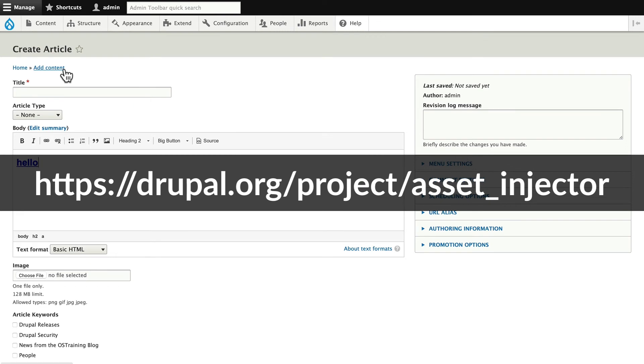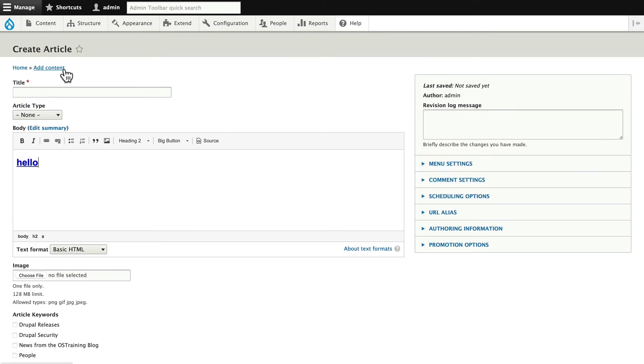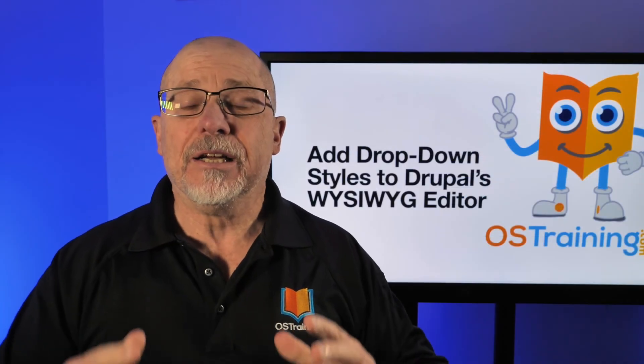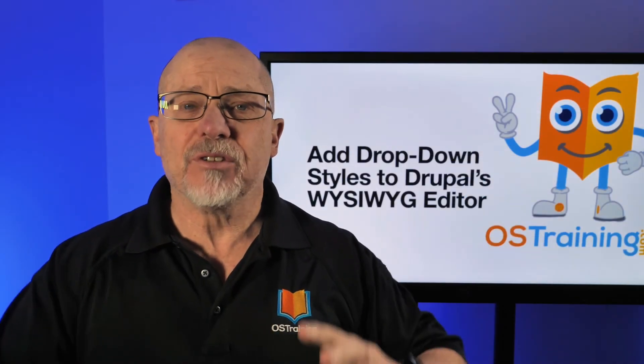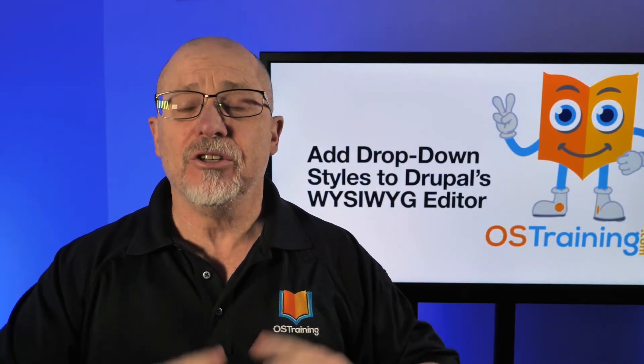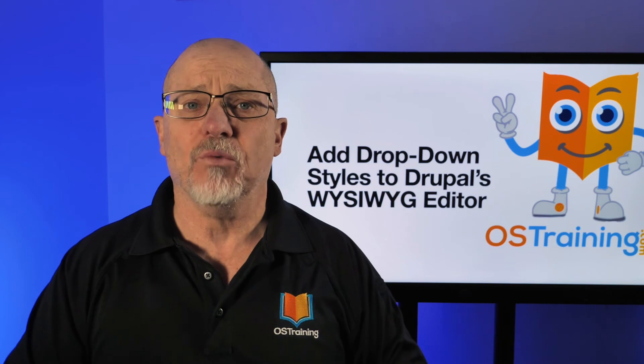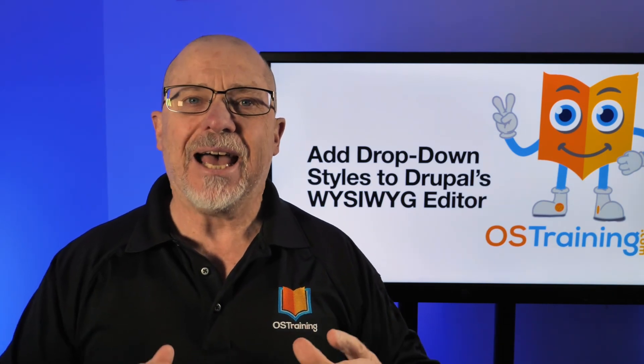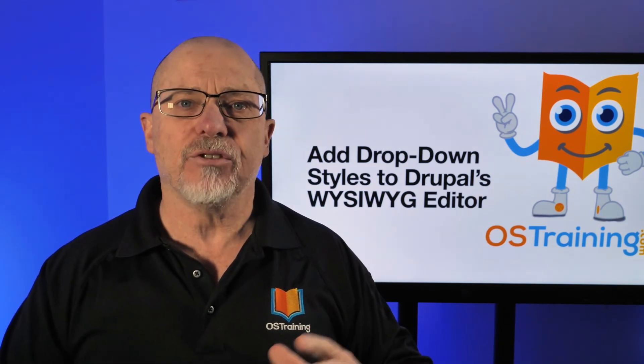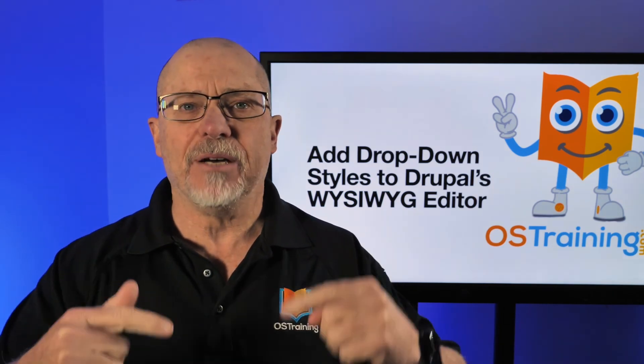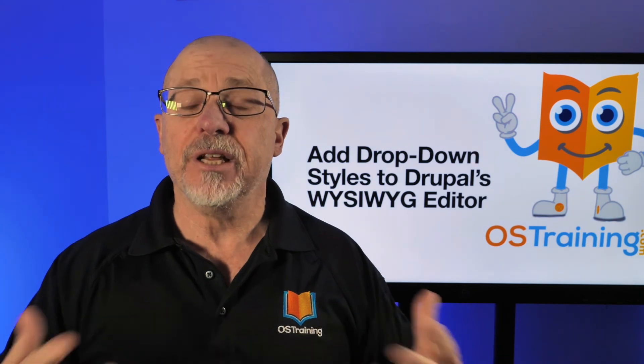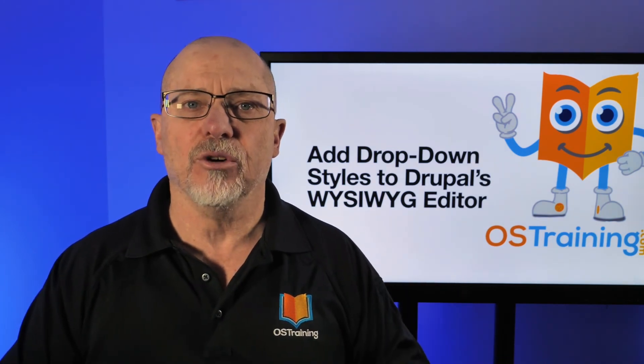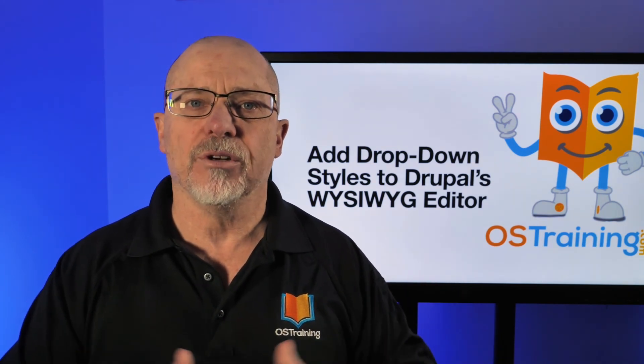Well as usual, Drupal gives us pretty much everything we need to do whatever we want. In this case, add some styles from our CSS in a dropdown menu so an editor doesn't have to go into the code in order to implement those styles.